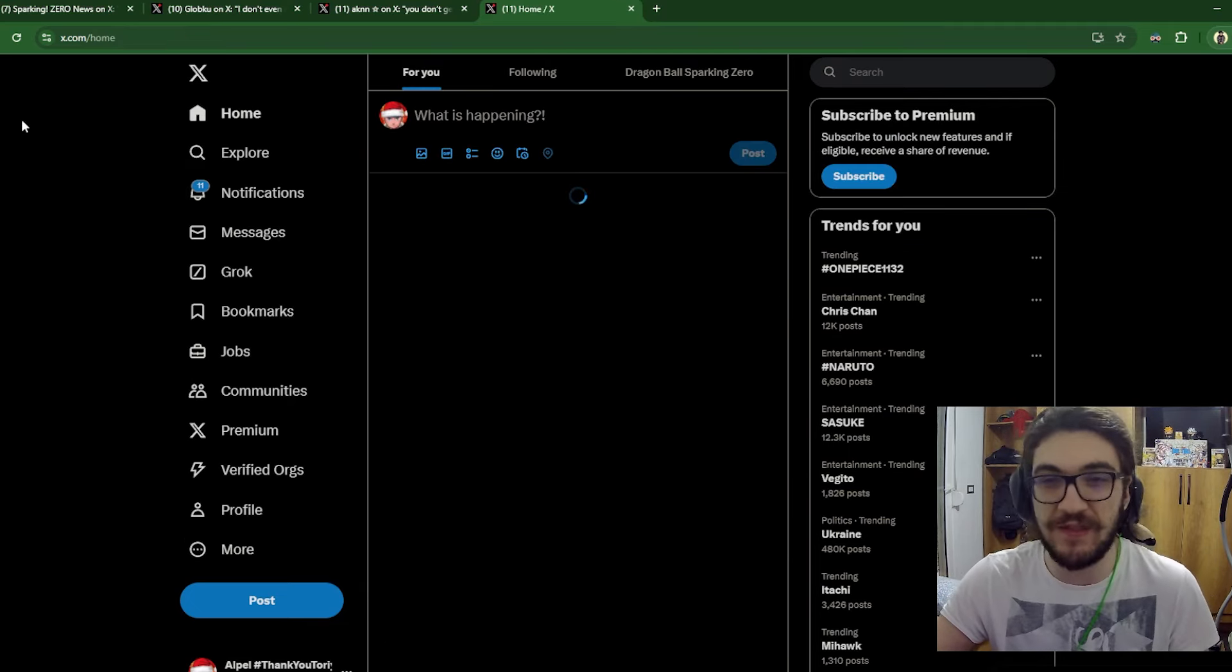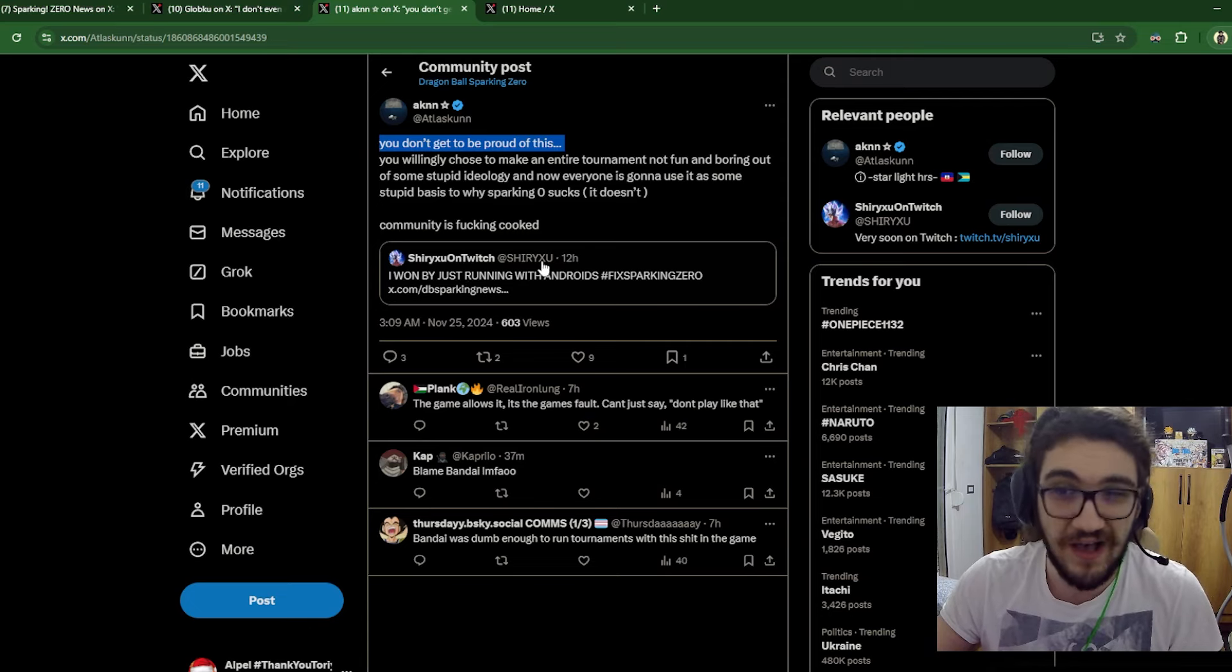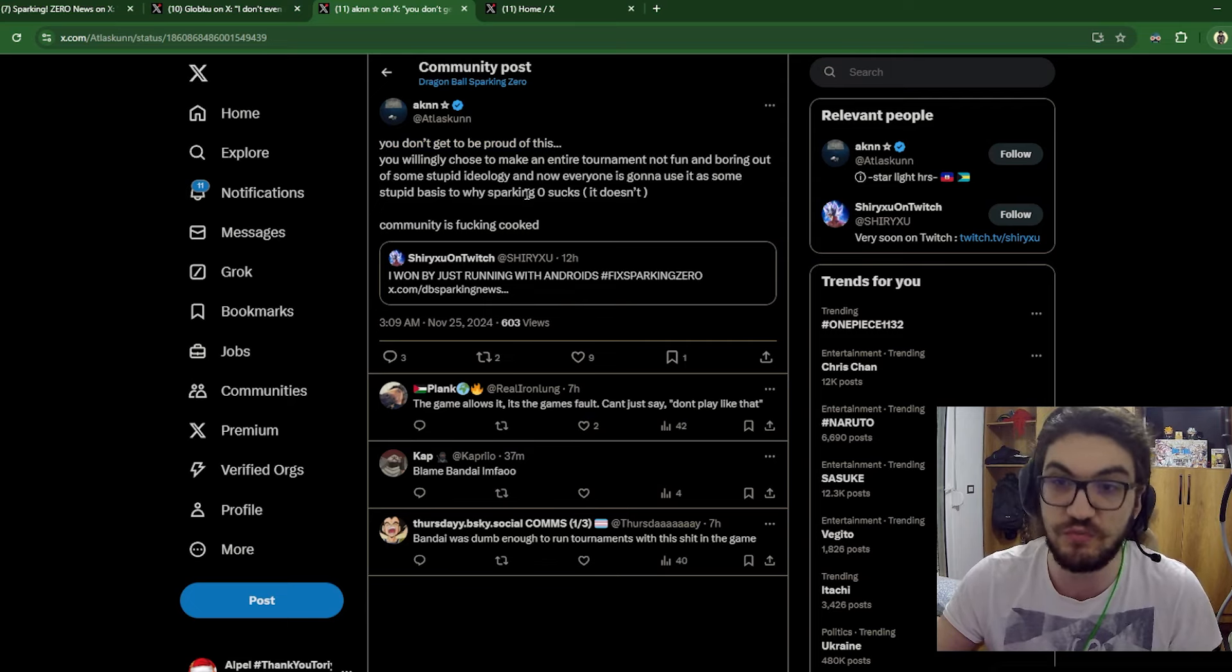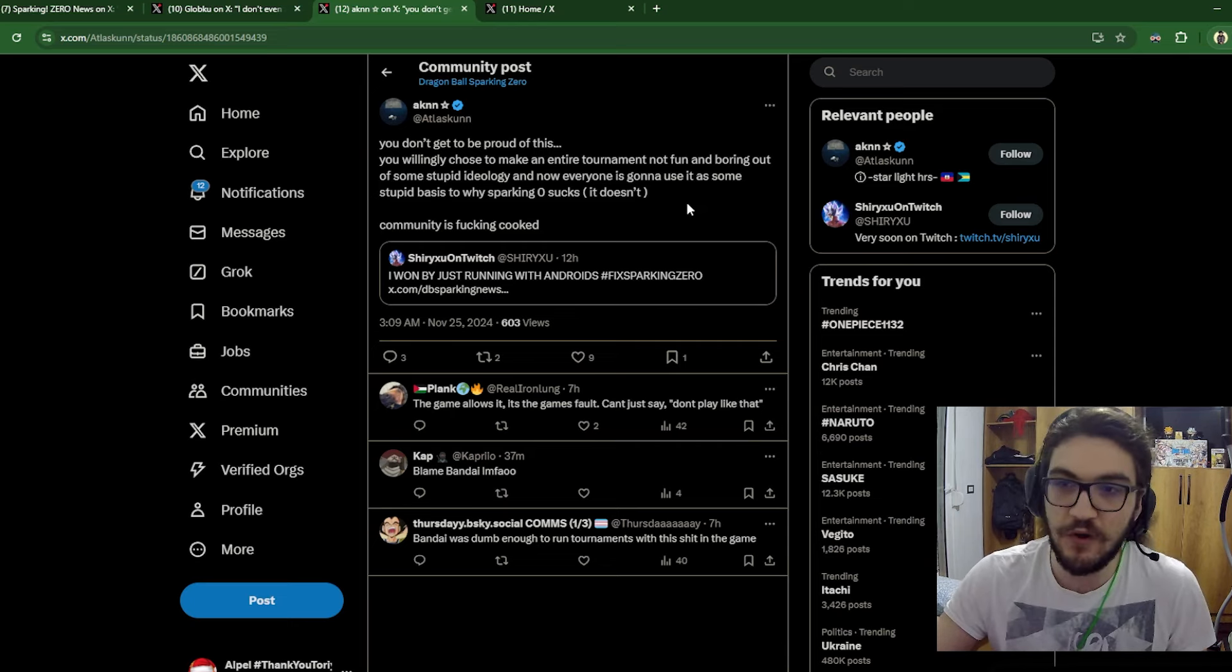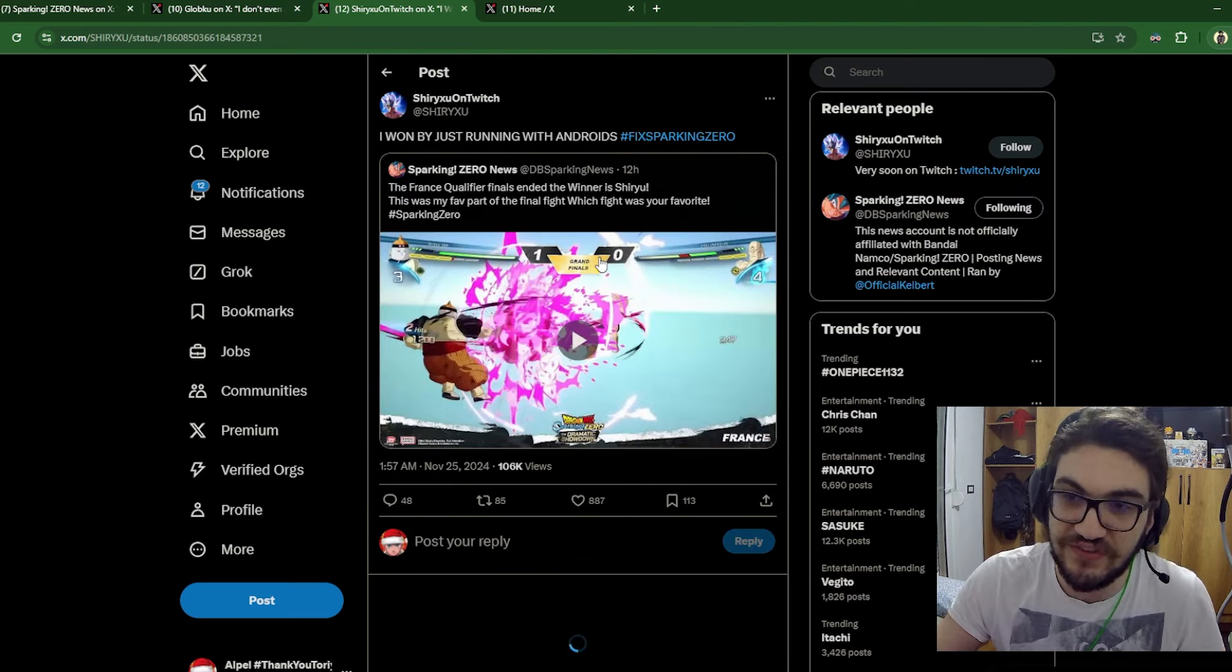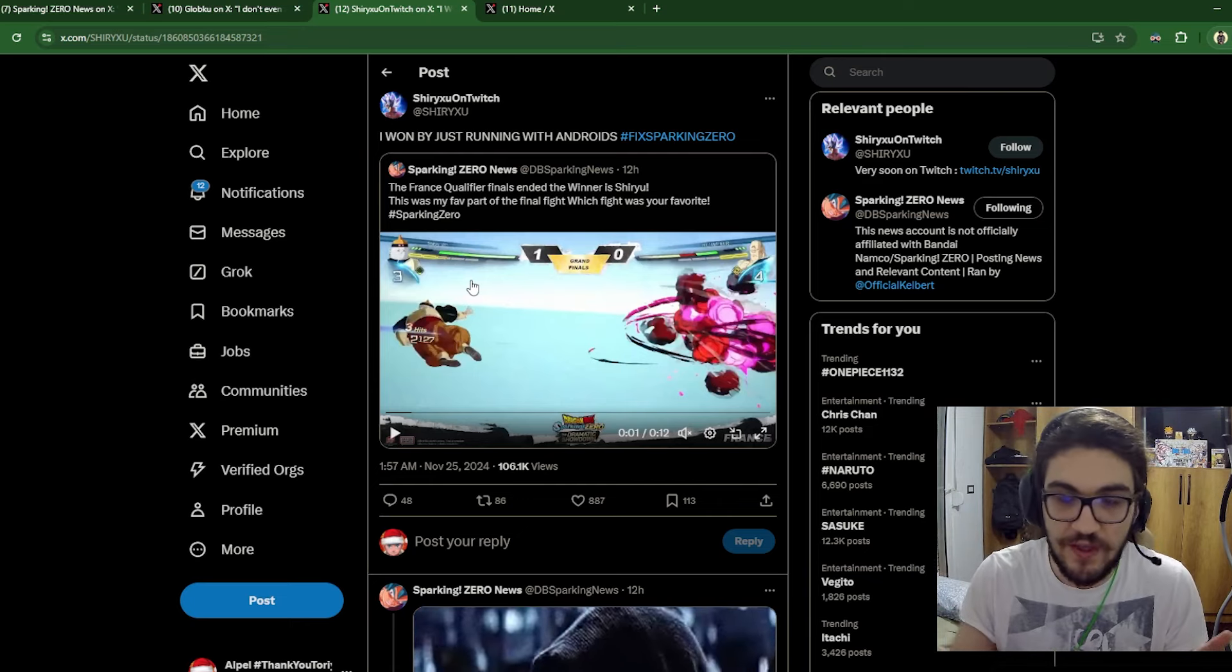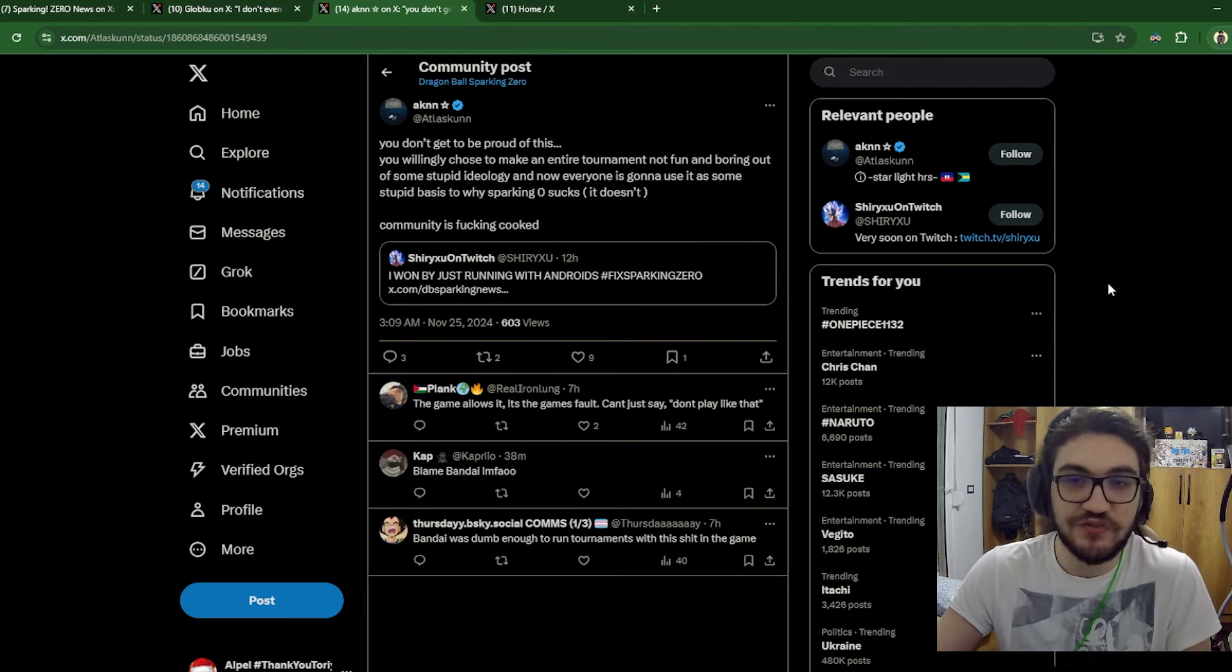Alright, I want to talk about people like this now. Wait a minute. There we go. There's the quote. You don't get to be proud of this. It doesn't seem like him being proud. Honestly, I don't think that's what's going on right here. You willingly chose to make an entire tournament not fun and boring out of some stupid ideology and how everyone is gonna use it on some stupid basis to why sparking zero sucks. It doesn't. I agree. Sparking zero doesn't suck when you're playing the story mode or if you're on like C5 or B5. You go to the higher levels, you're gonna go against the same three characters on single. And you're gonna go up against this exact same tactic in DP rank. Shiryu is not the first one doing this, by the way. It's not him who started this whole thing. There were clips of Android 19 doing this type of shit even before Shiryu was in this final. It's not Shiryu's fault.